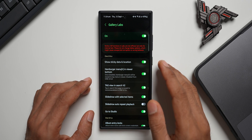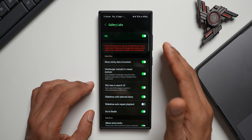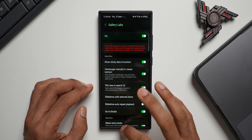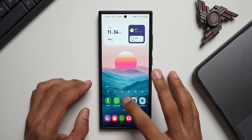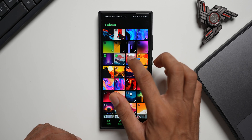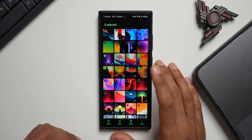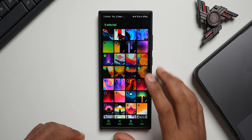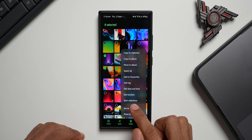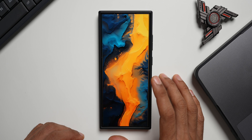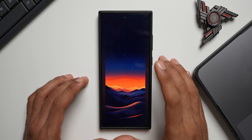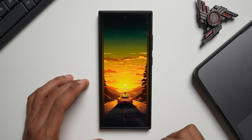Let me show you the first one — Slideshow with Selected Items. Let me close and reopen the Gallery. I'll select about eight images, and when I tap on the 'More' option we've got a 'Start Slide Show' option right here. Let me tap on this — now you can see we've got the slideshow playing with background music.